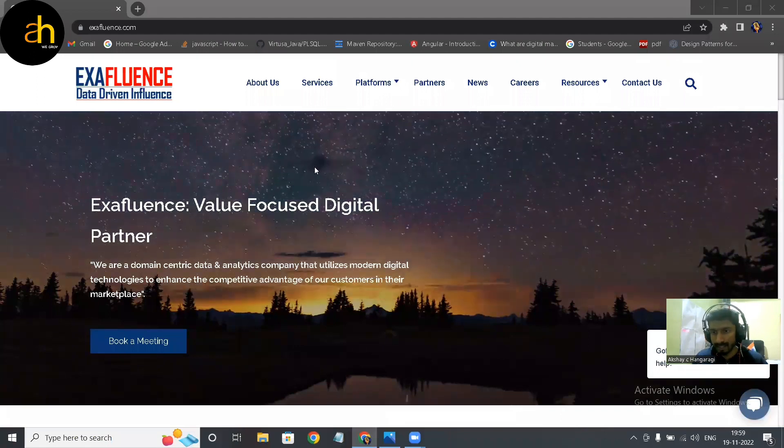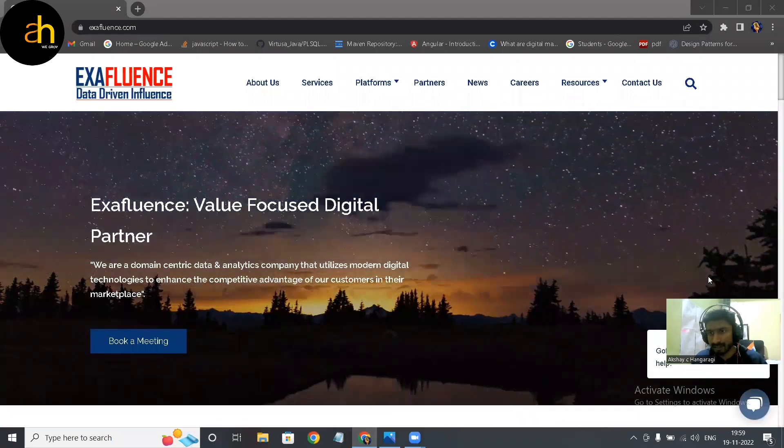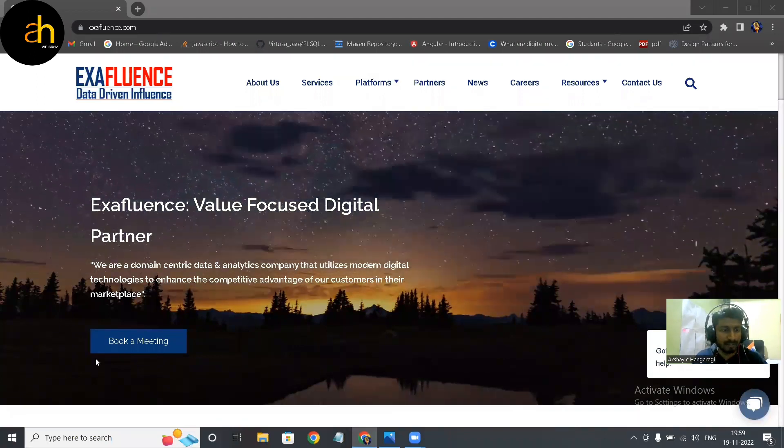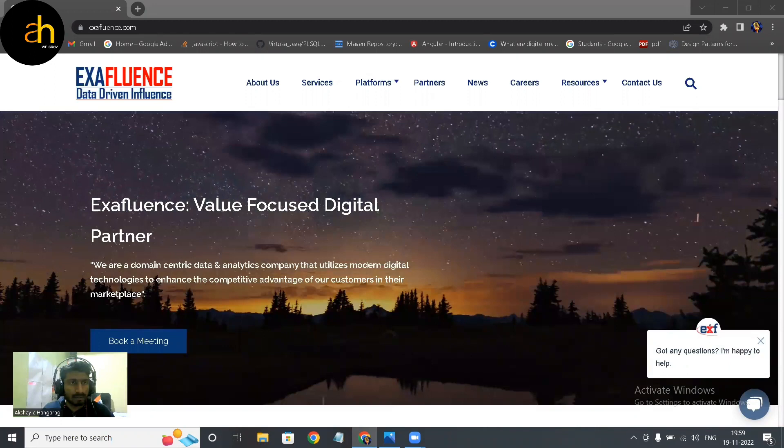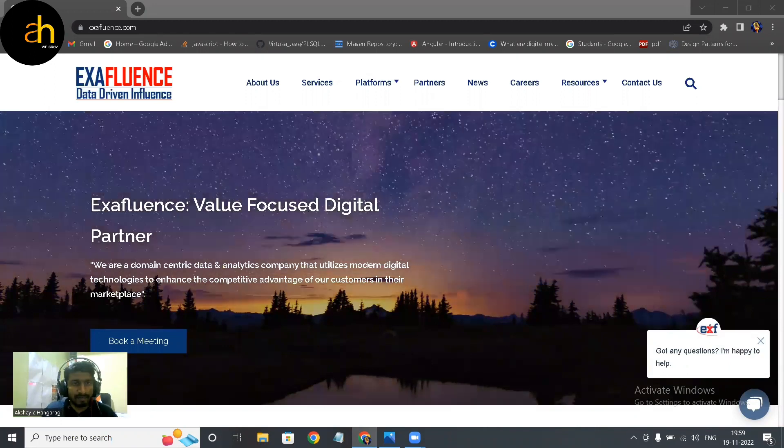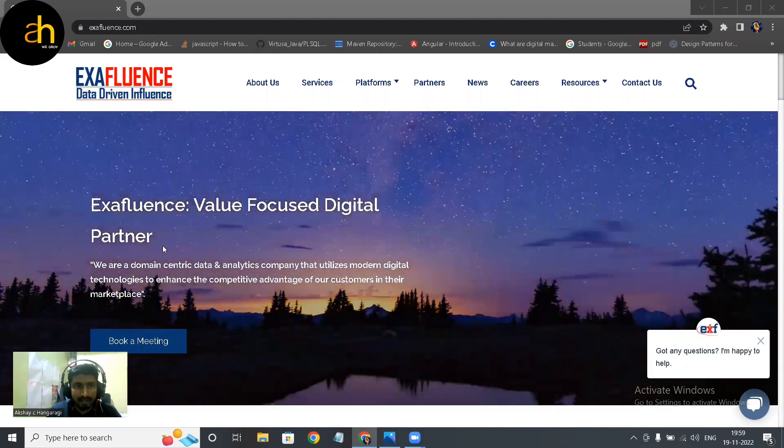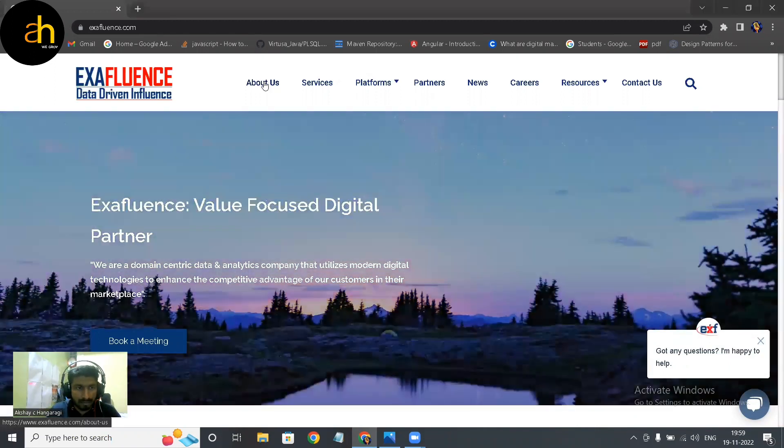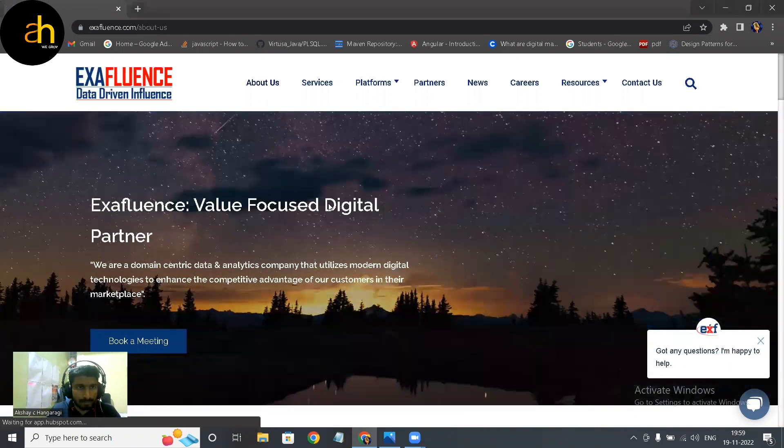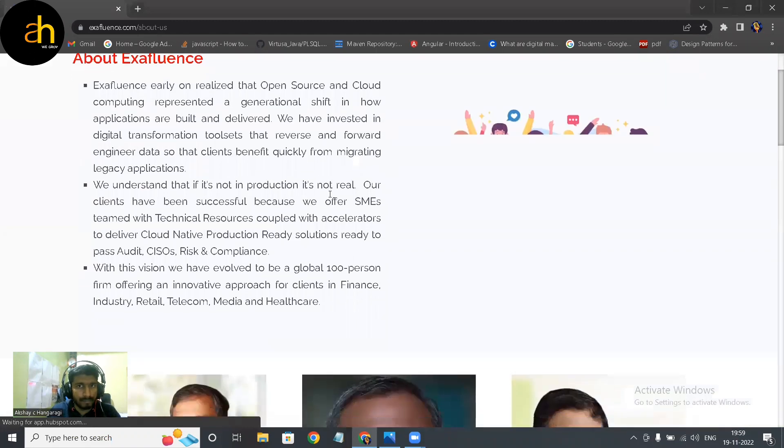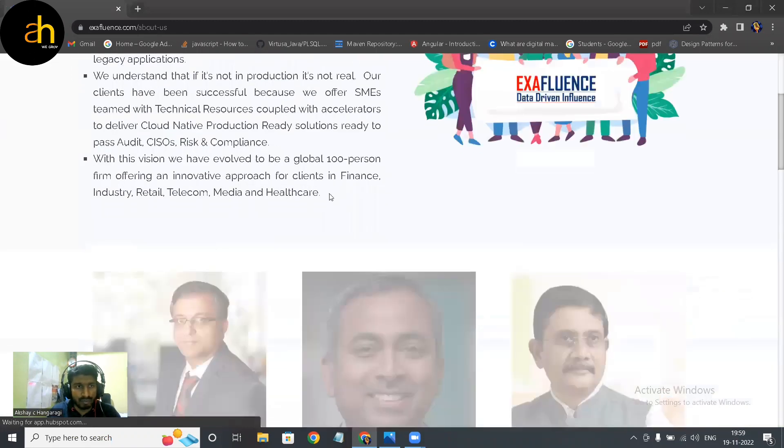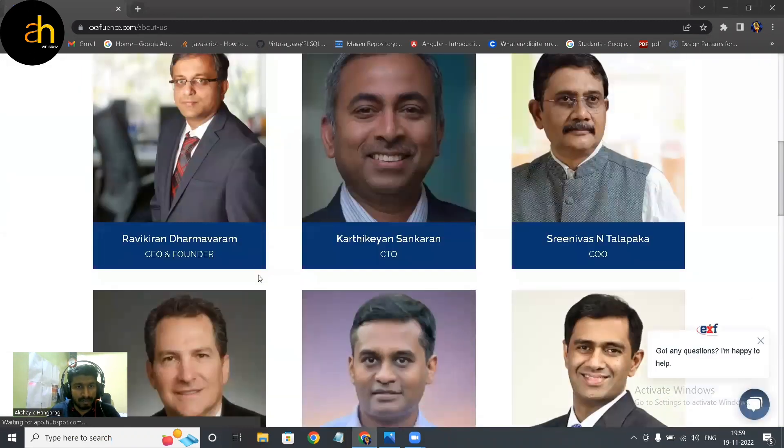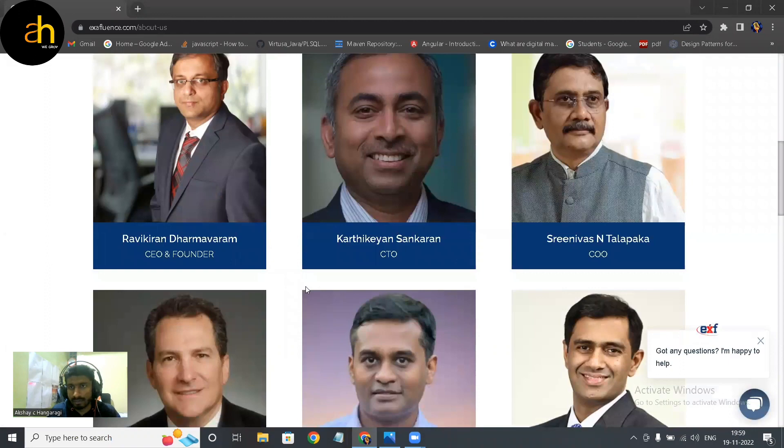So yeah, this is the official website of the company Exafluence, data driven influencer. So let's look into its About Us. Okay, so you can just go through that and the founder of the company, the CEO, founder, CTO.